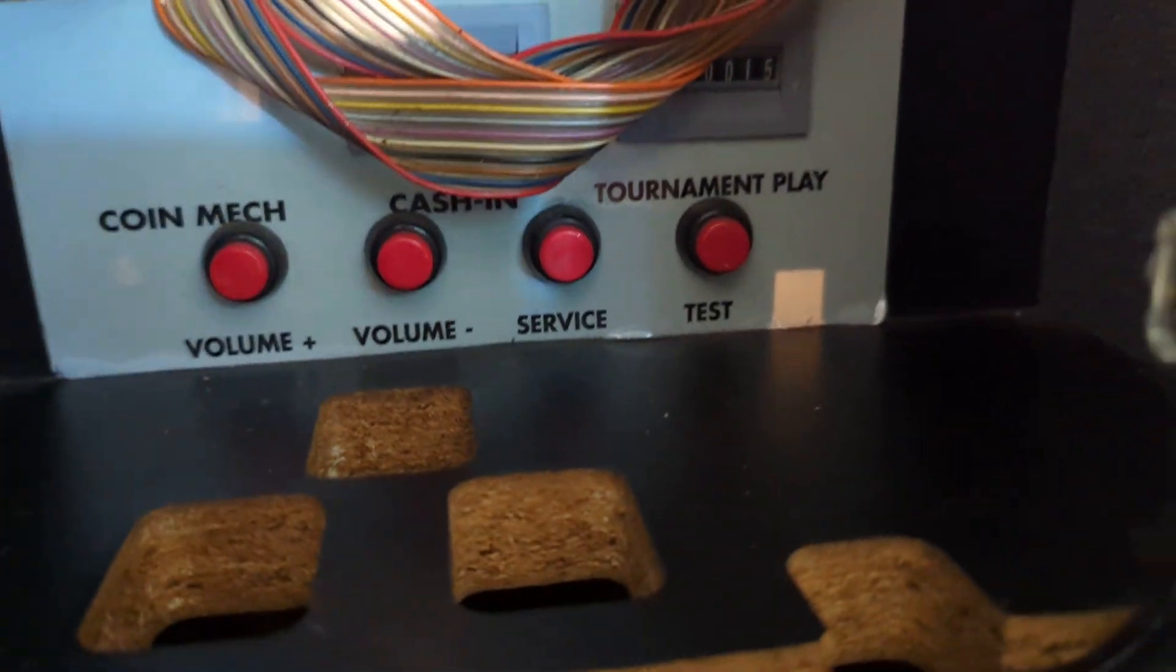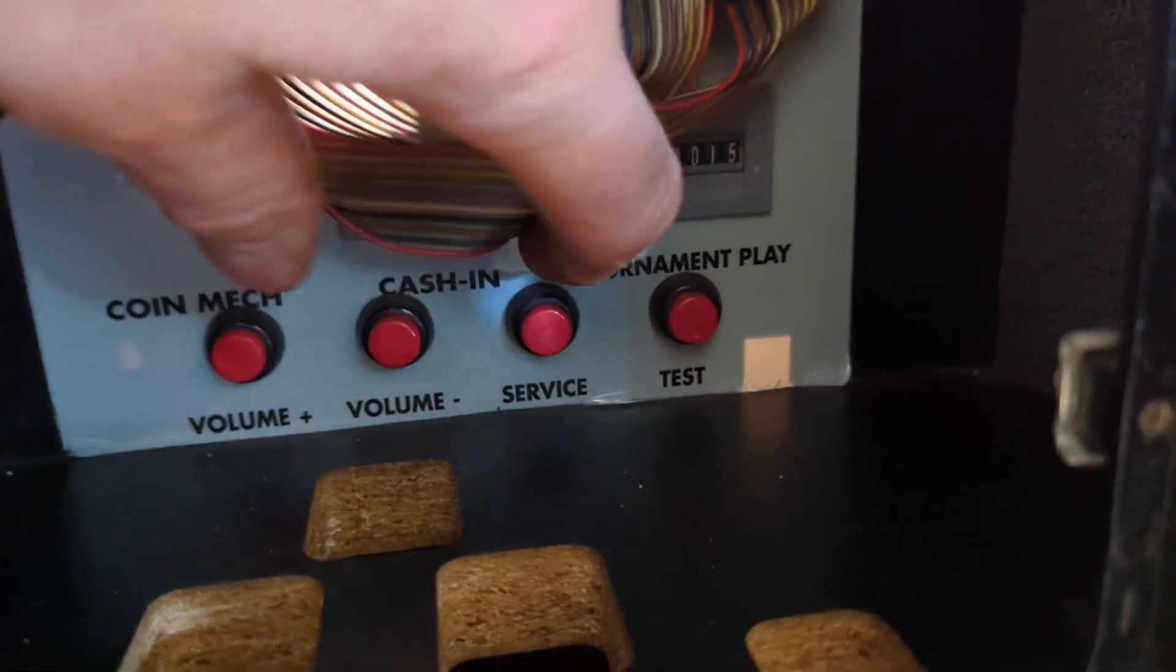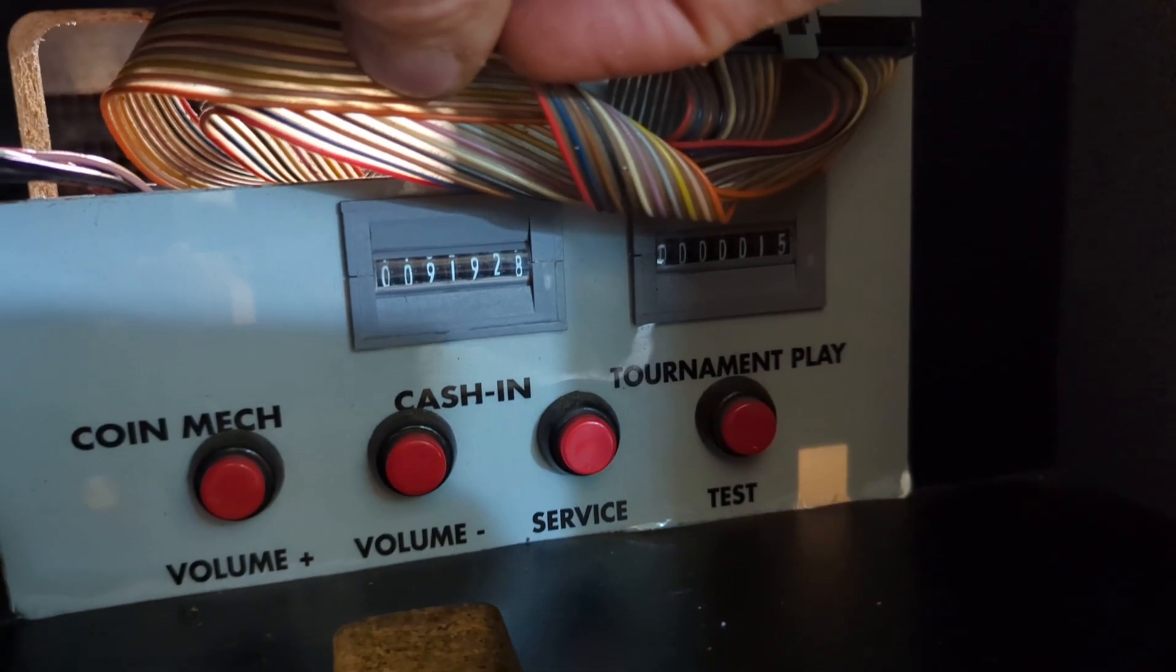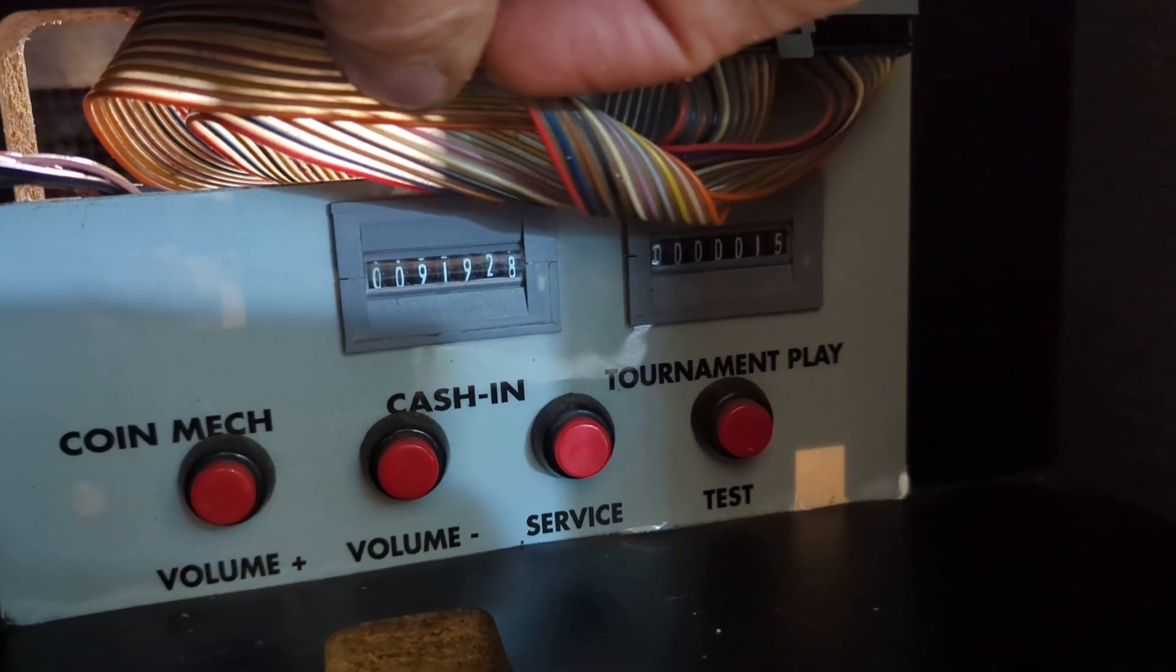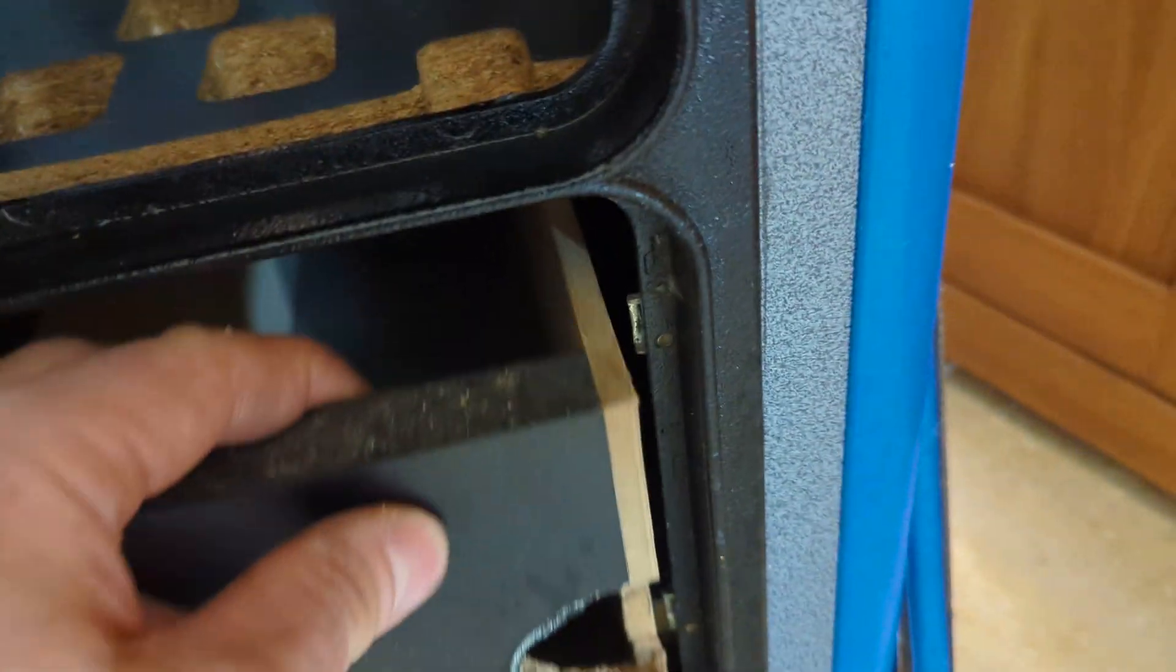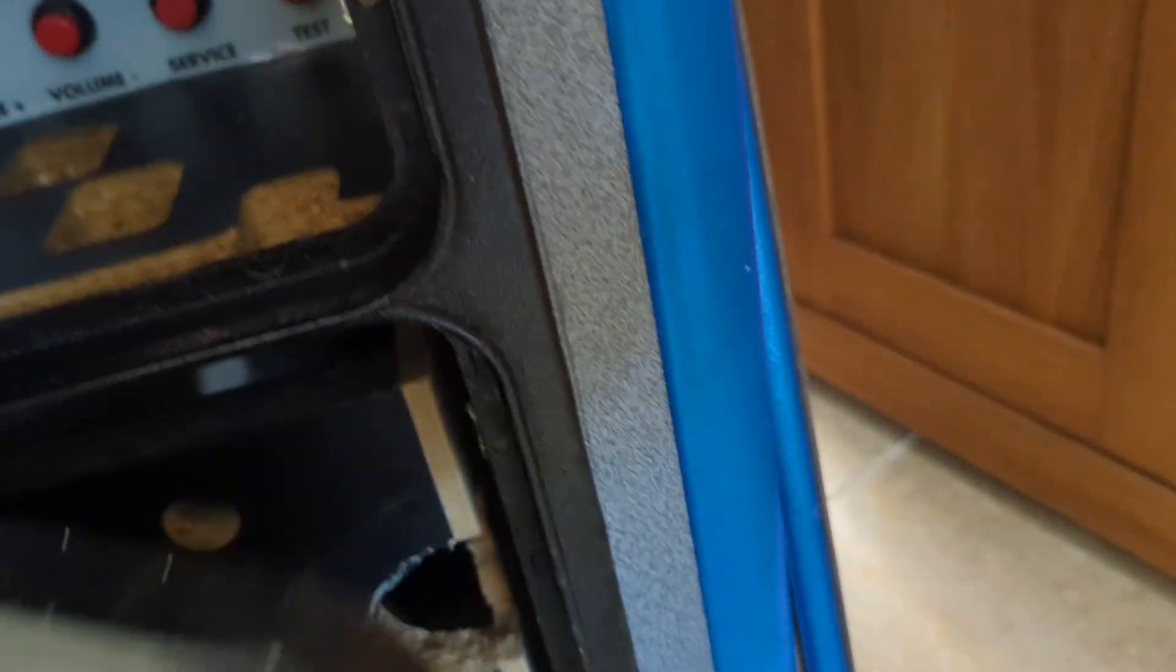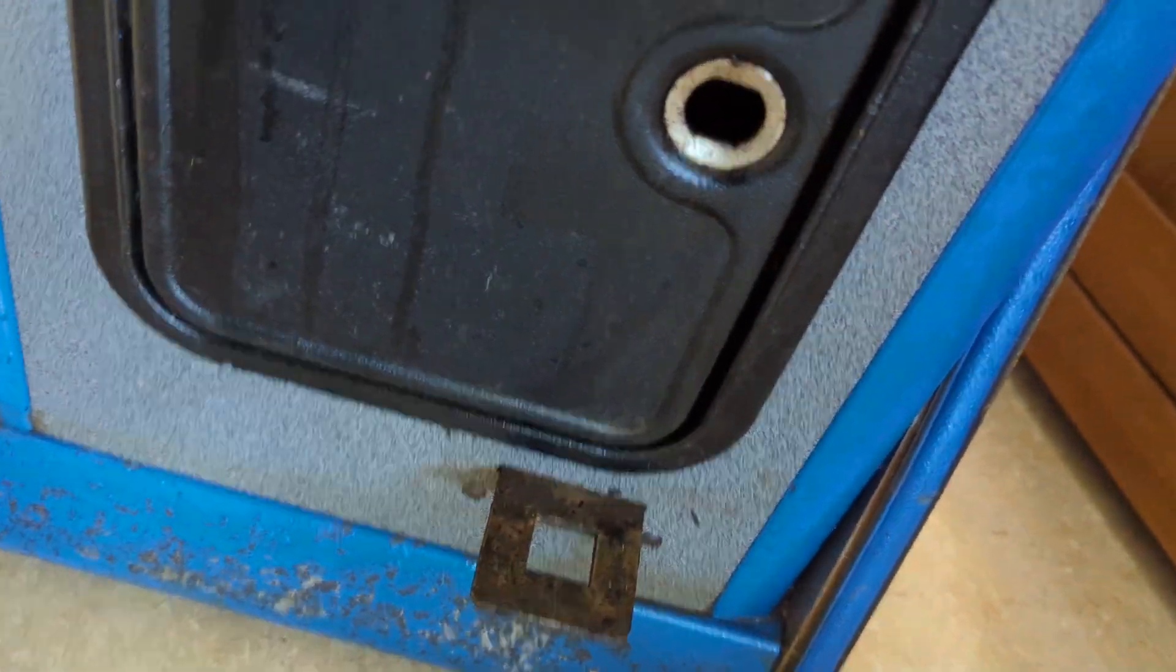Now in here we have all these option buttons and it also tells you how much money it's had or how many games have been played on it. Yes, that's that bit. In here there's a coin box. I've checked it for money, there was none. I guess that's the security bar down here to stop people breaking in.